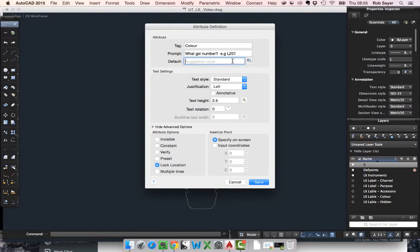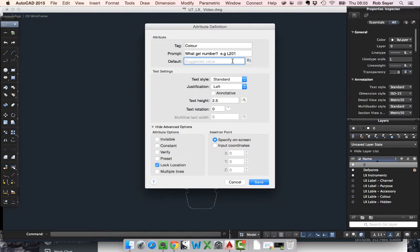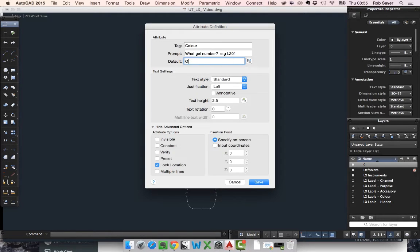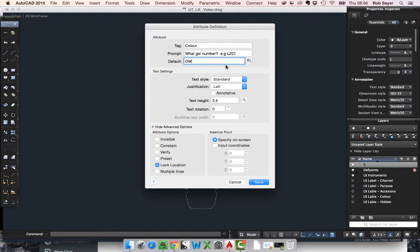And then a suggested value. The suggested value is the default value. If you don't set any attribute, it goes in. In our case I'm going to put in open white because every lantern I put down, I don't want to put a colour in it. I just want it to be open white unless I change it.